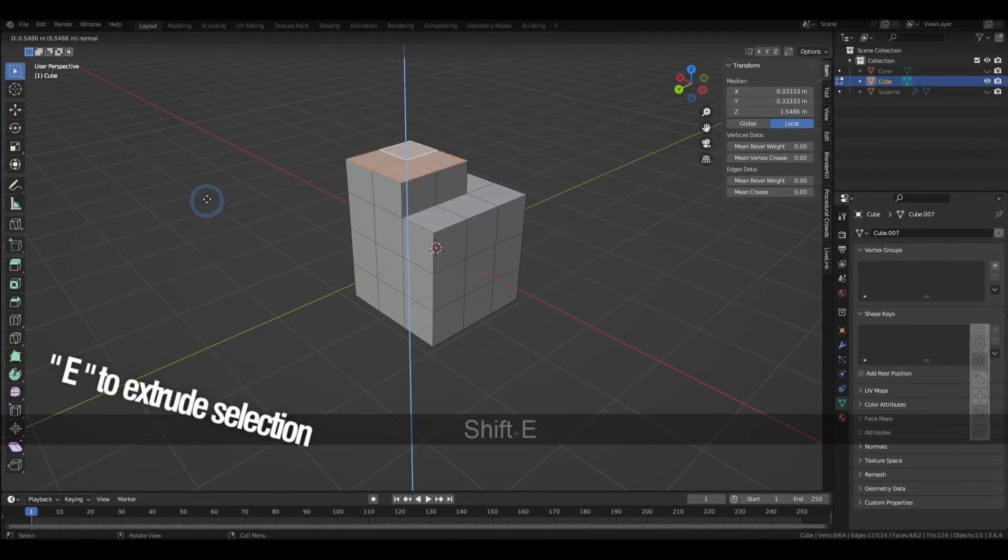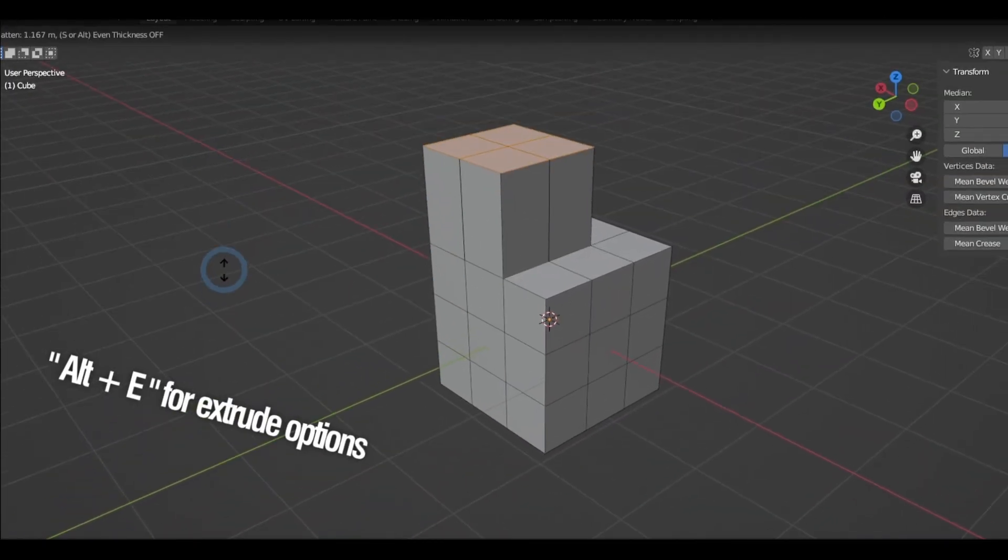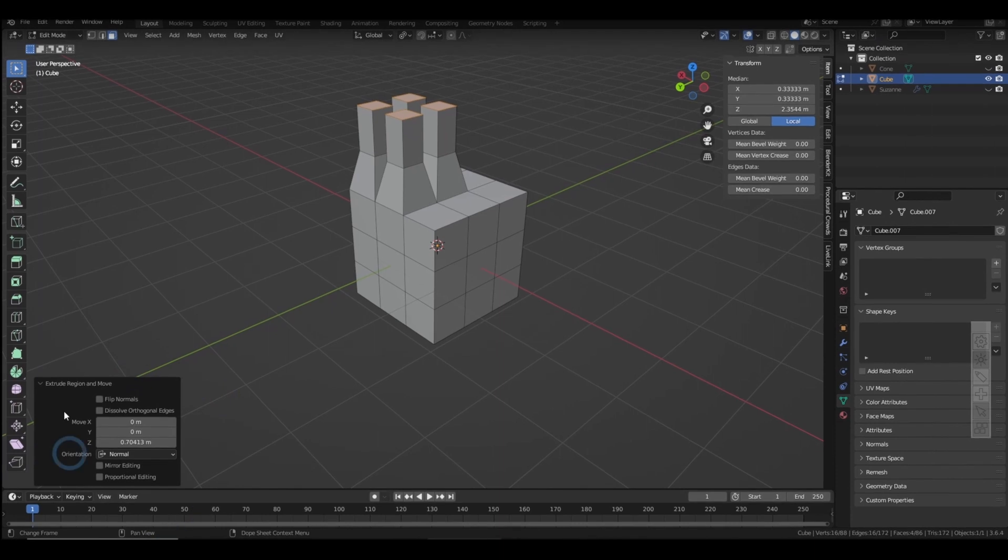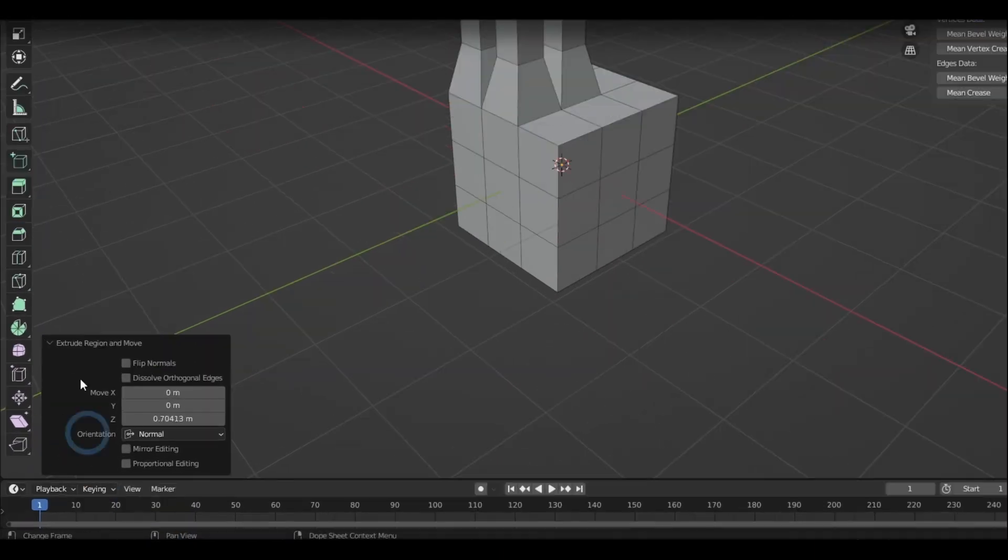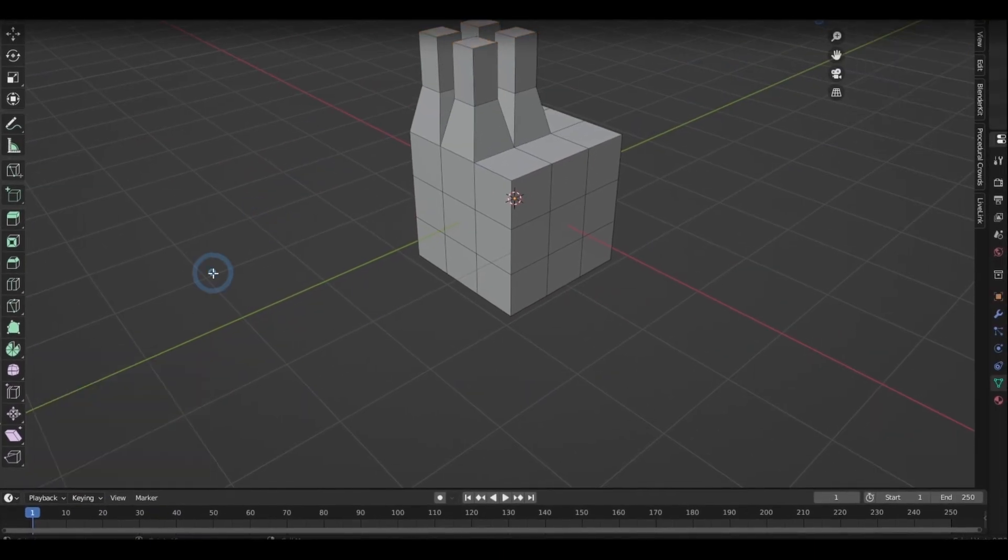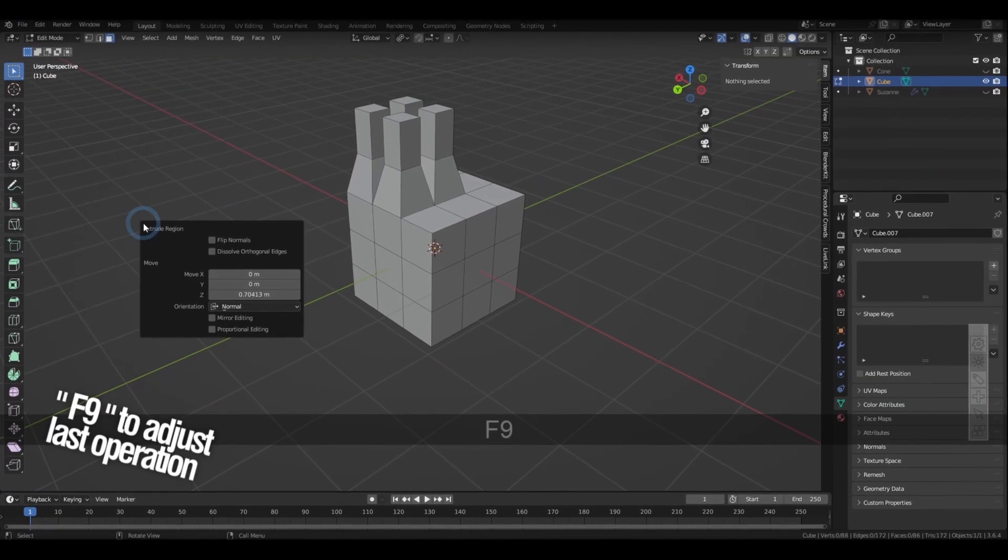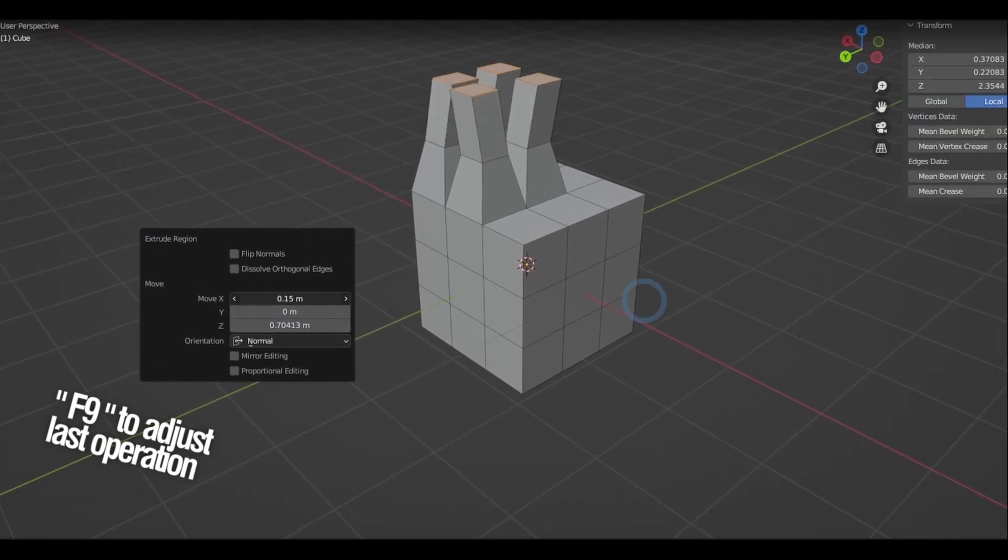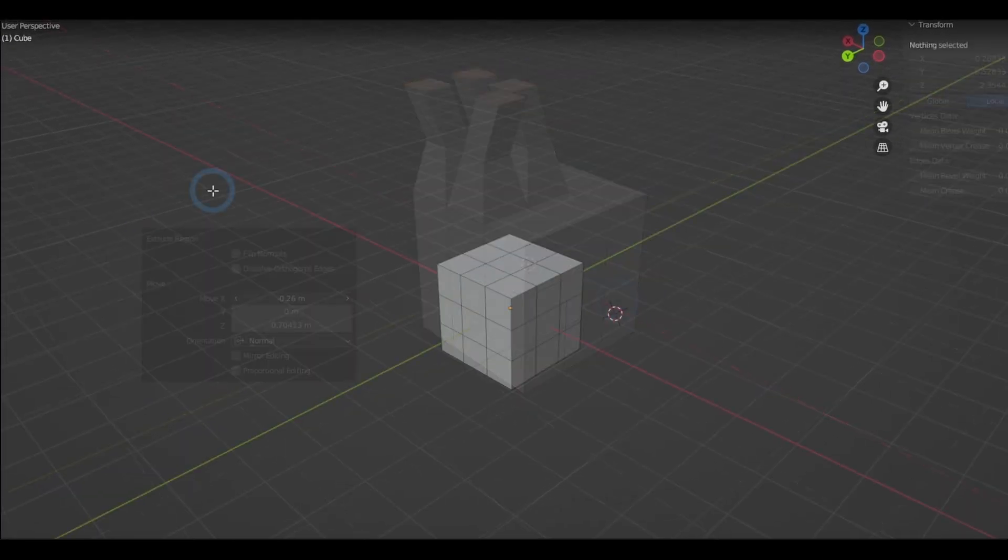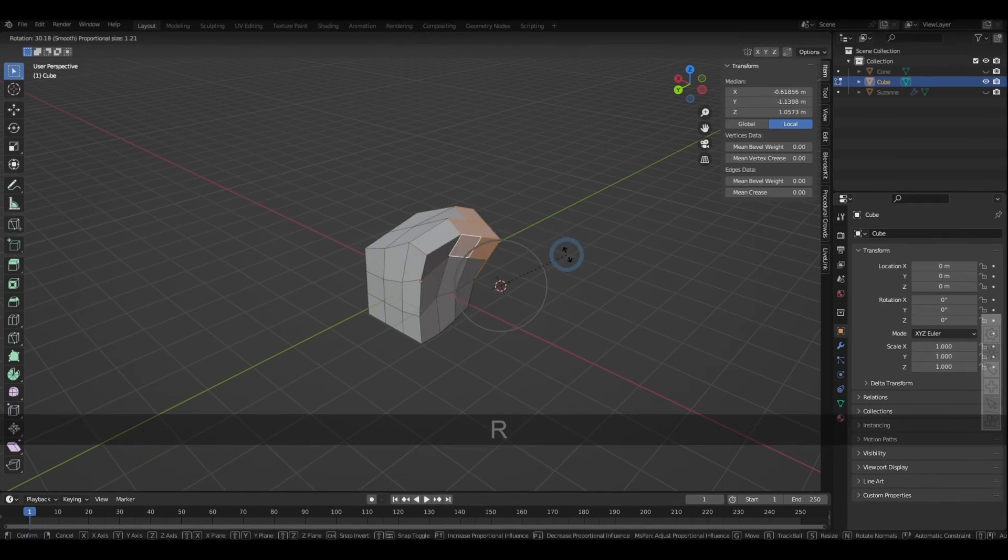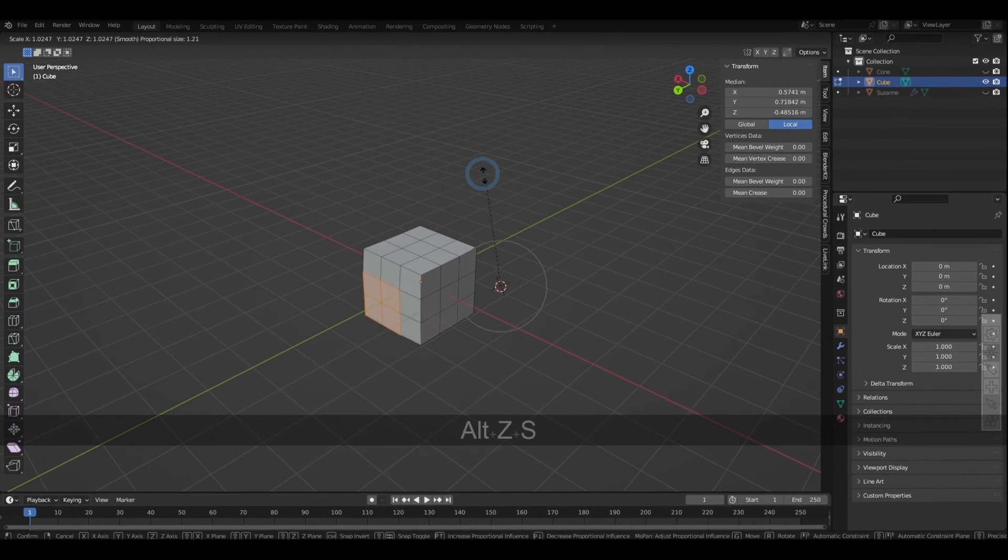Pressing E extrudes the selection. Alt-E brings out the extrude types you can choose from. And if you find yourself using a tool and losing its pop-up menu after clicking on the viewport, pressing F9 will get that back given that you haven't modified anything else yet. The shortcut for the pivot pie is the period key, and in here you can edit the orientation for your modifications.